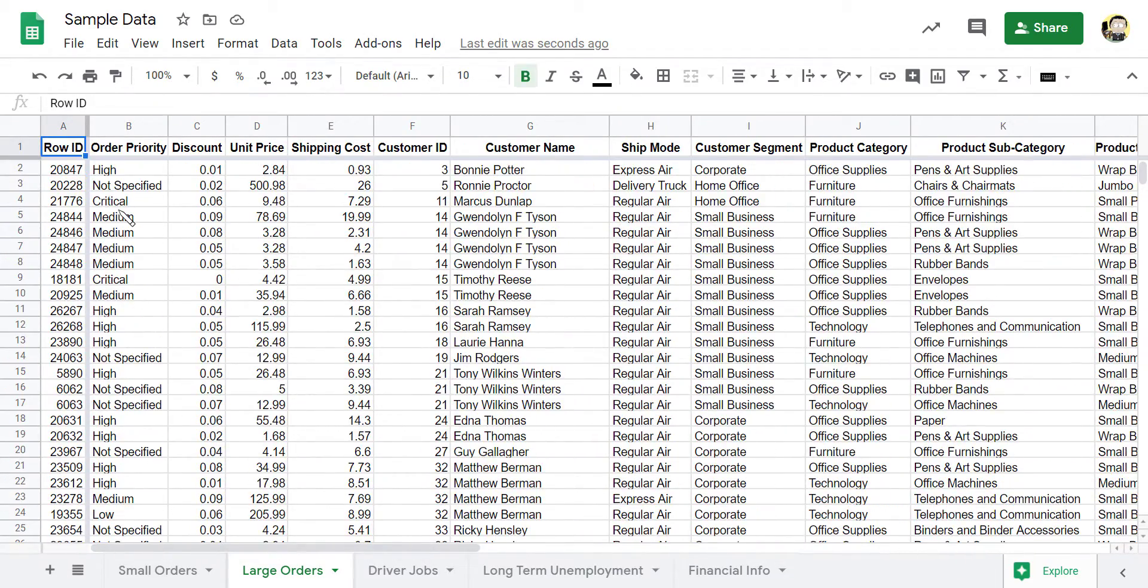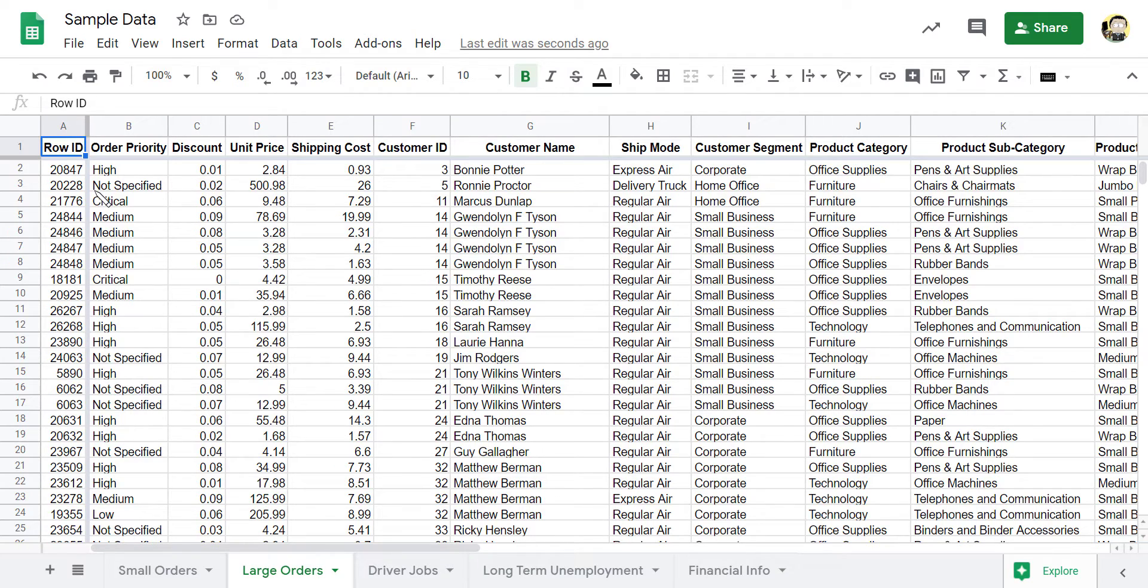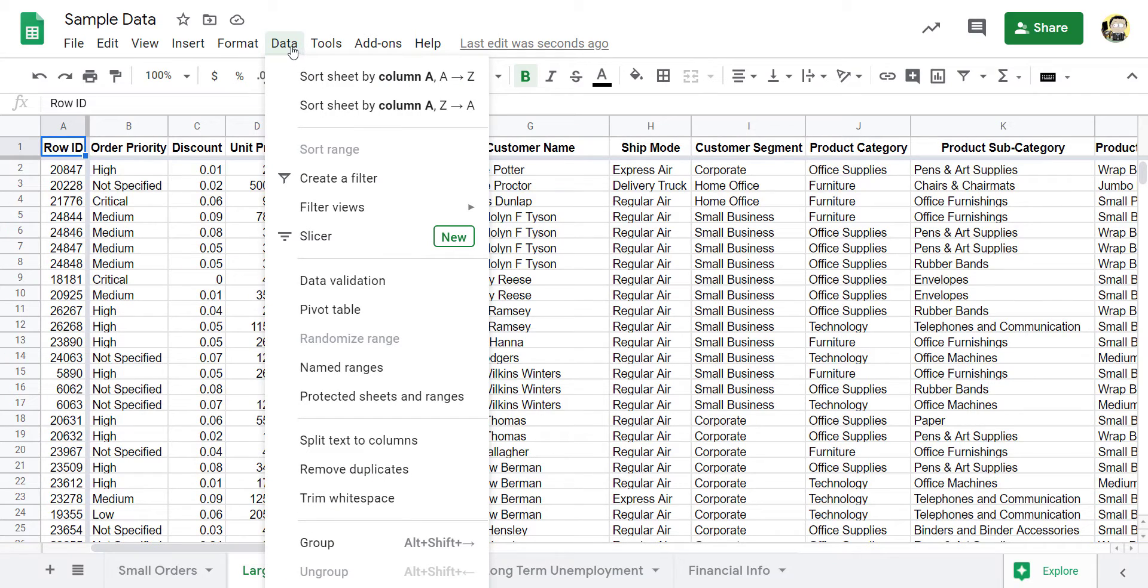All right, now let's talk about sorting this data. And right now, these row IDs don't seem to be going in any sort of ascending order. So why don't we sort this data by its row ID? Now, sorting is actually very simple. And the best way to do it is up here through the data tool.